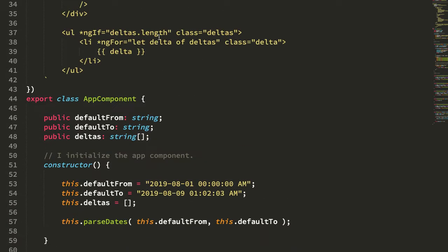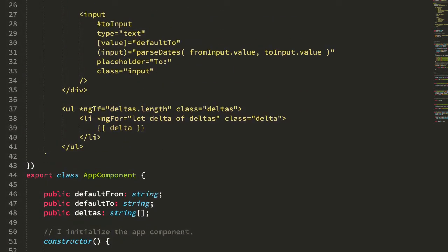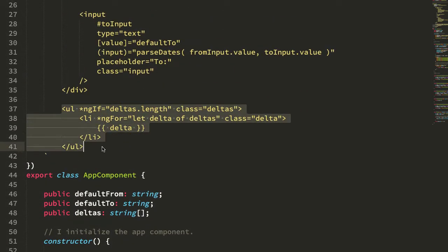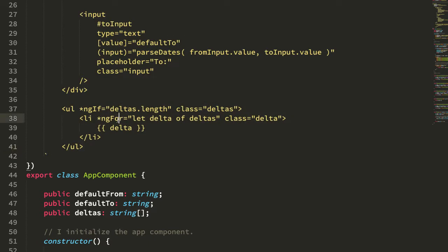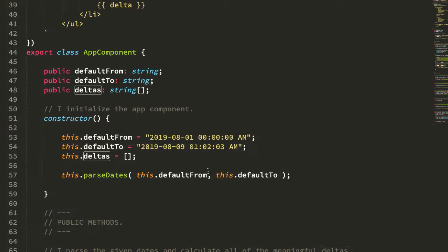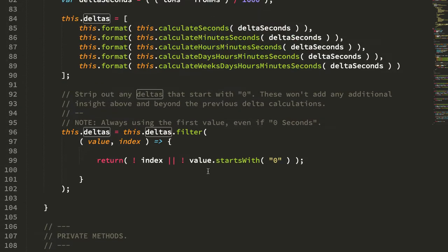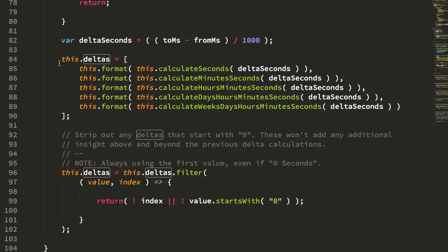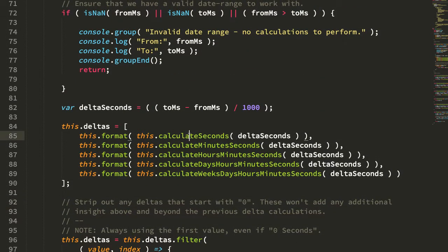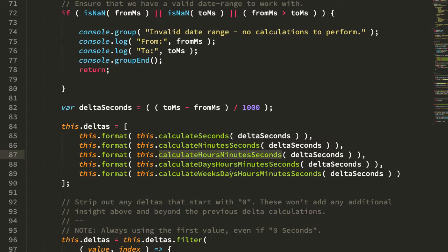So let's just jump back up here for a second. We can see that I have a UL here with an NG4, and I'm looping over the delta of deltas. And that deltas is the collection right here. So first I'm calculating the seconds delta, then the minutes and seconds, then the hours, minutes, seconds, days, hours, minutes, seconds, weekdays, hours, minutes, seconds, so on and so forth.